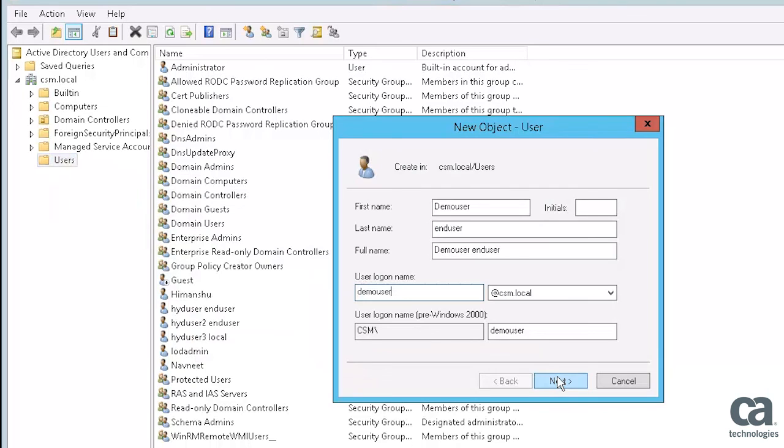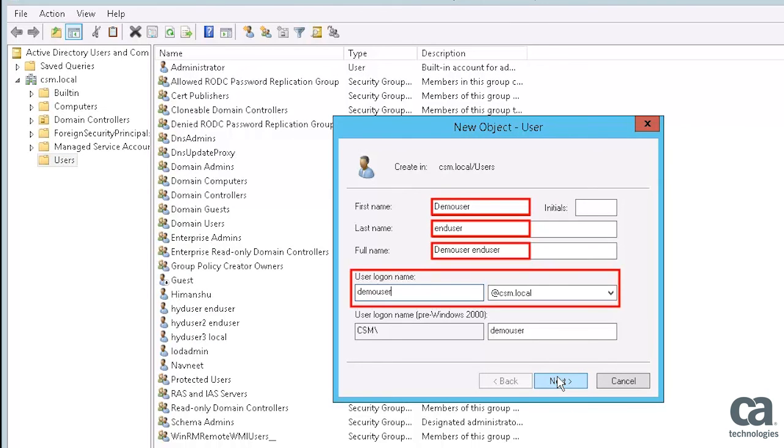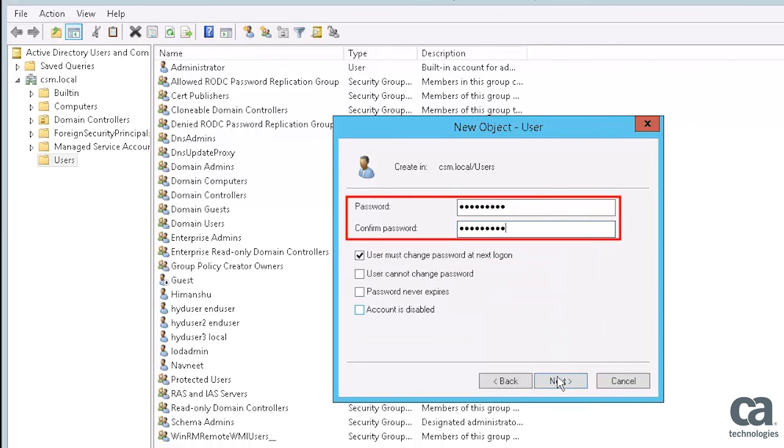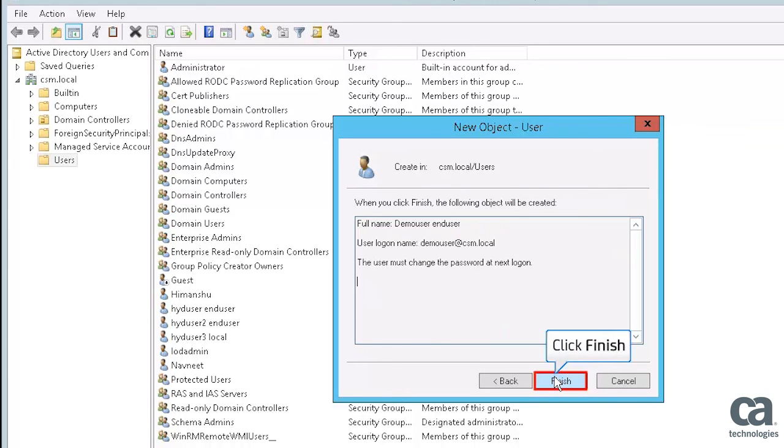Specify the user details such as first name, last name, full name, and user logon name. Click Next to continue. Provide the password and click Next to continue. Click Finish to create the new user account.